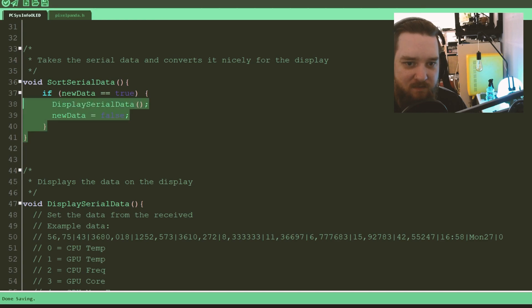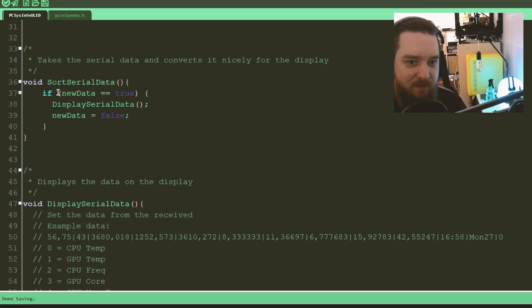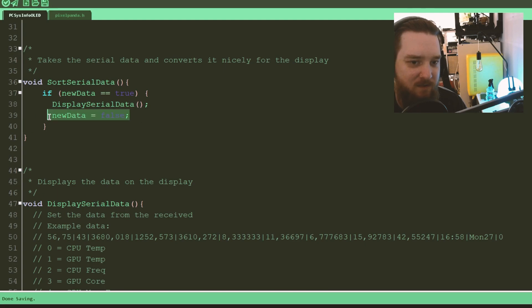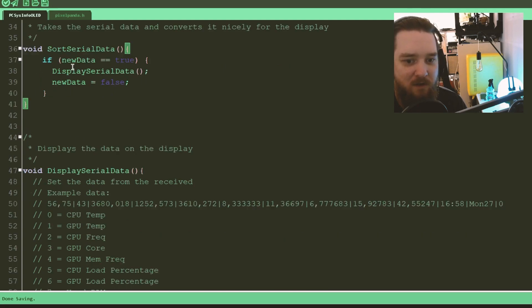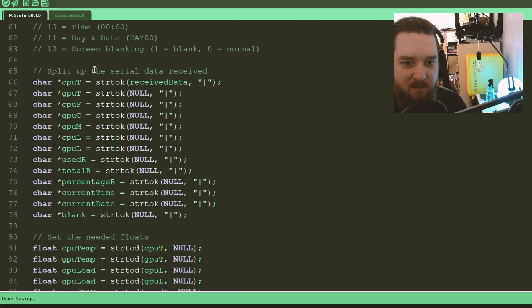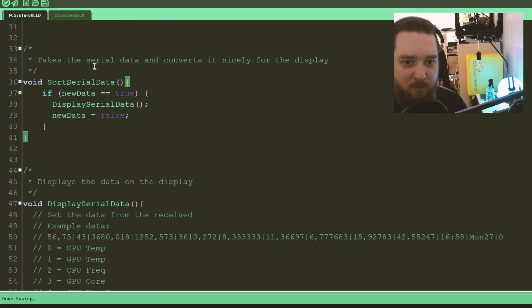Here it sorts serial data. If there's new data, it will display the data and set new data to false. This is called from within the loop. We'll get there in a moment.